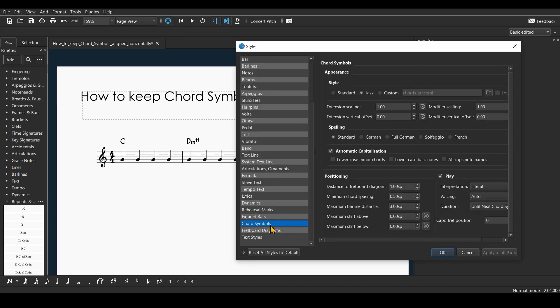...is go to Style, Chord Symbols, and find the value 'Maximum Shift Above'. It's the same in MuseScore 4.